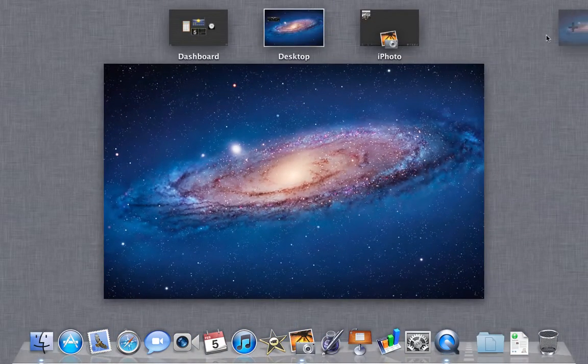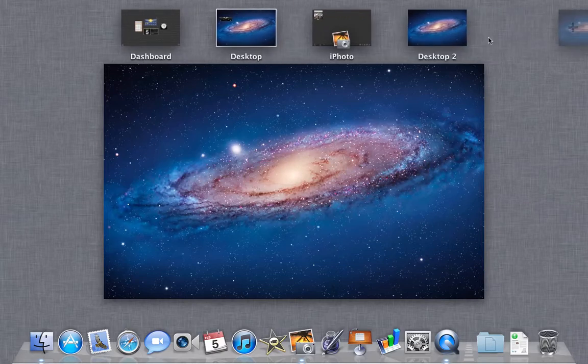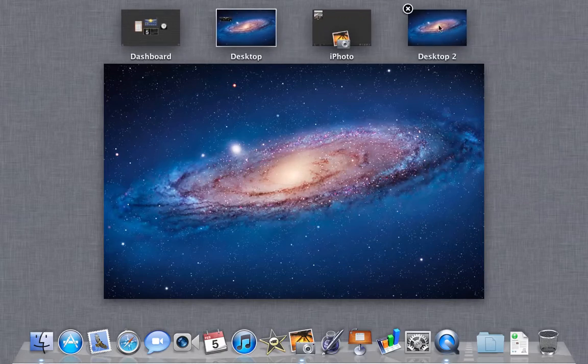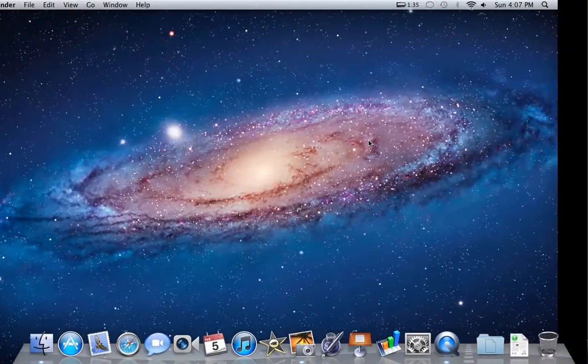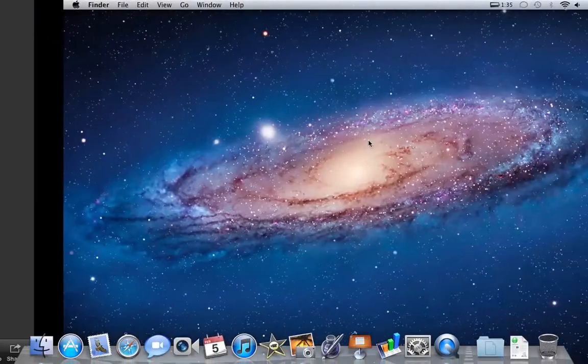If you move your mouse over here, you have the option to create a new space, which is another desktop by default. So I can go into there and switch between them all.